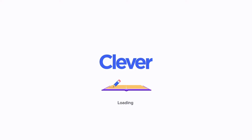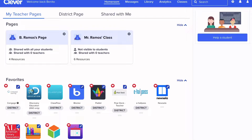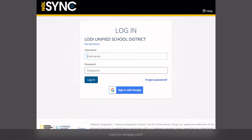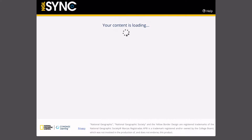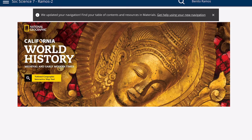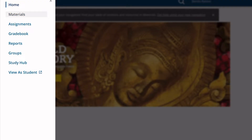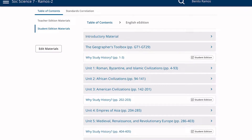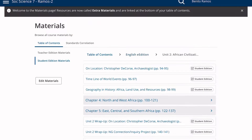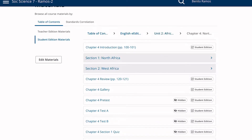Have your textbooks ready, or go to our website — Clever, Cengage Learning — and log in with your student credentials. Open Unit 2; we are in Chapter 4. Unit 2 is all about African civilizations, and in Chapter 4, specifically Section 1, it's about North Africa.